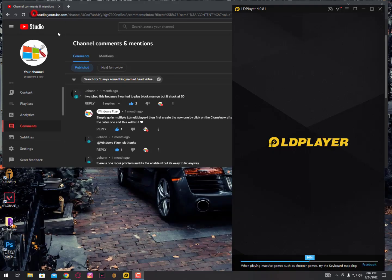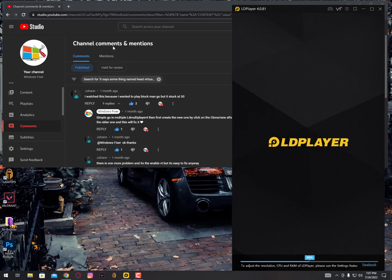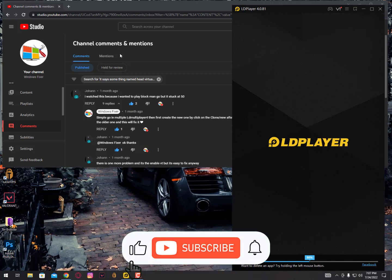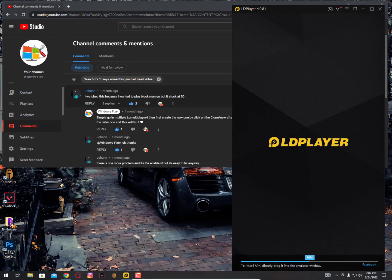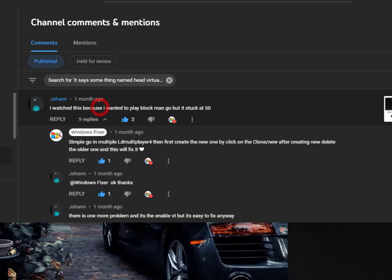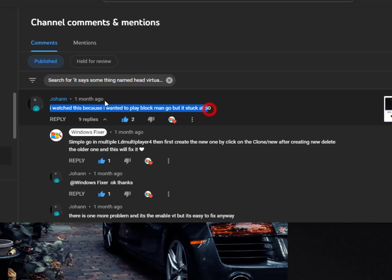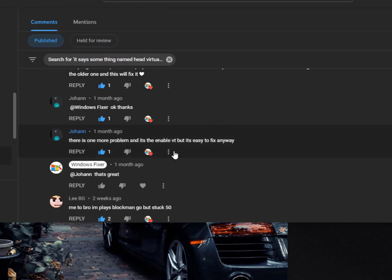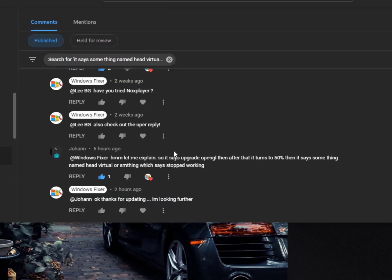Hey everyone, what's up? I hope you're all fine. In this video, I'll show you what you can do when your LDPlayer is stuck at 50 percent. As you can see, my brother has a question. He wants to play Blockman Go, but it's stuck at 50 percent. He also mentioned something about upgrading to OpenGL.